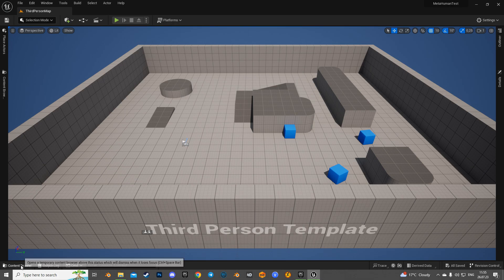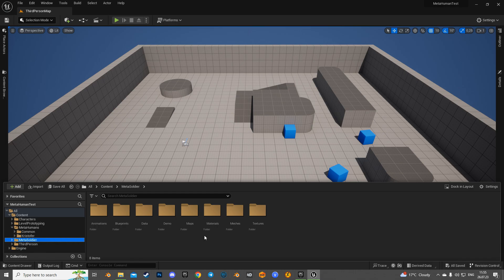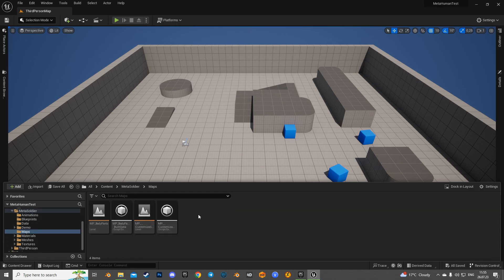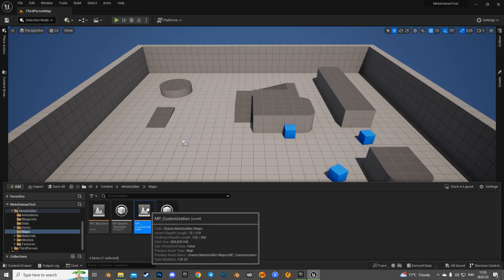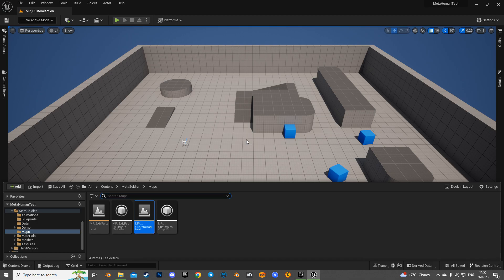Now let's open Modular MetaSoldier customization map, and in its level blueprint logic, spawn Christopher MetaHuman instead of the Modular MetaSoldier.